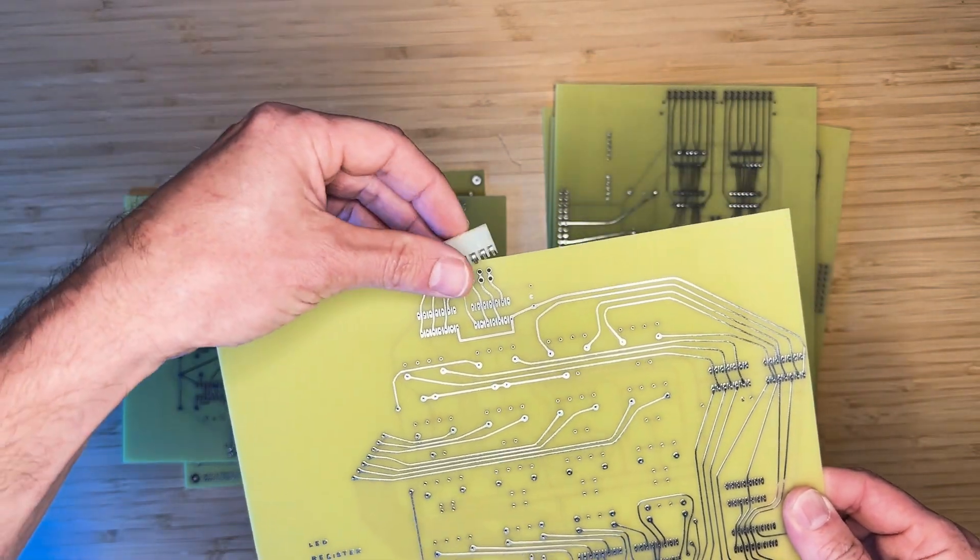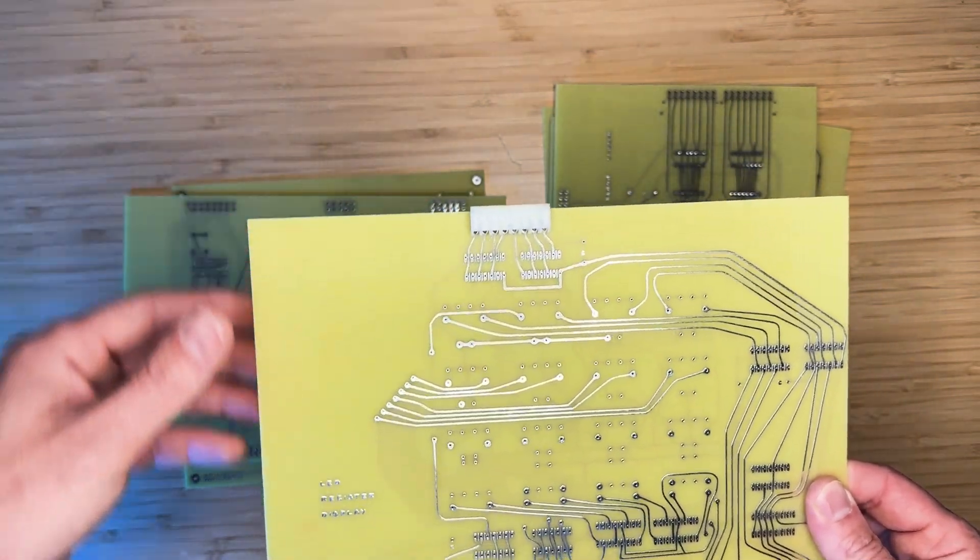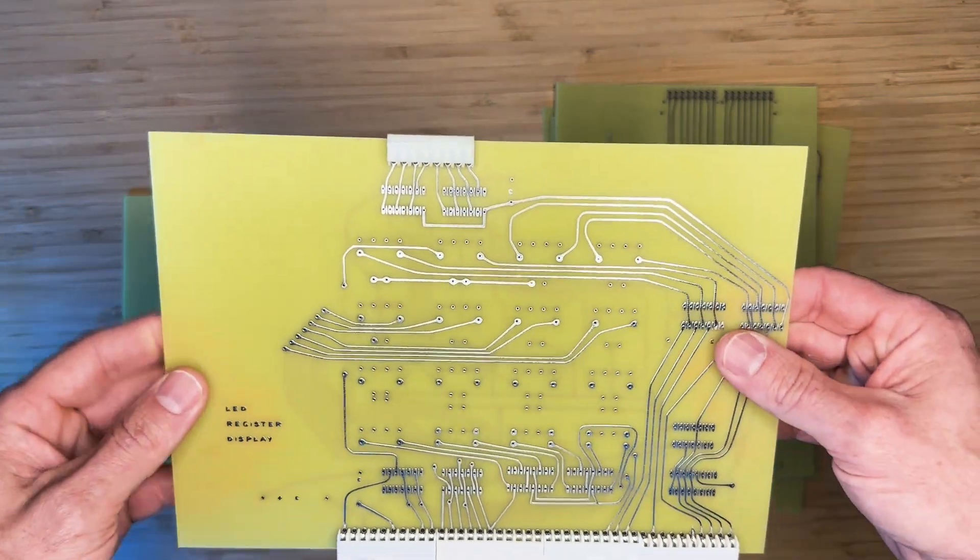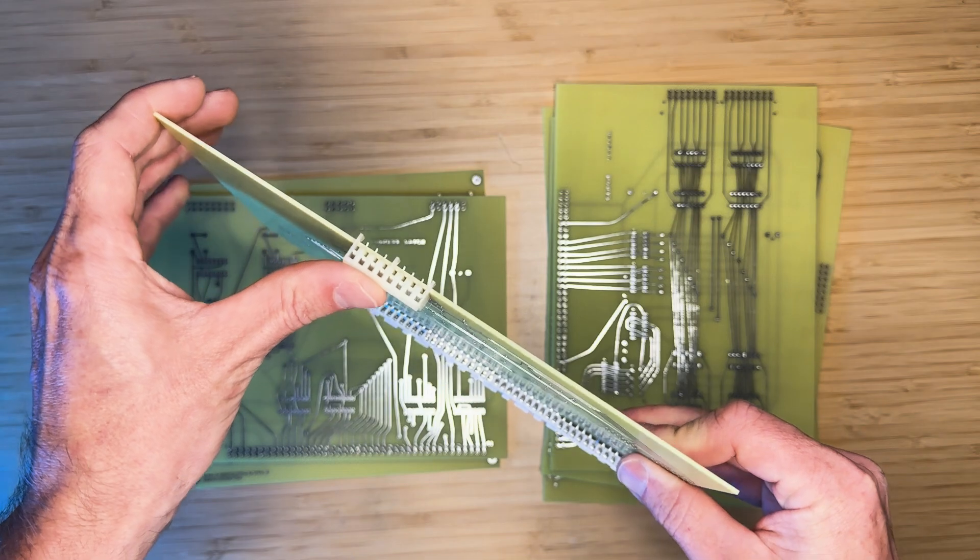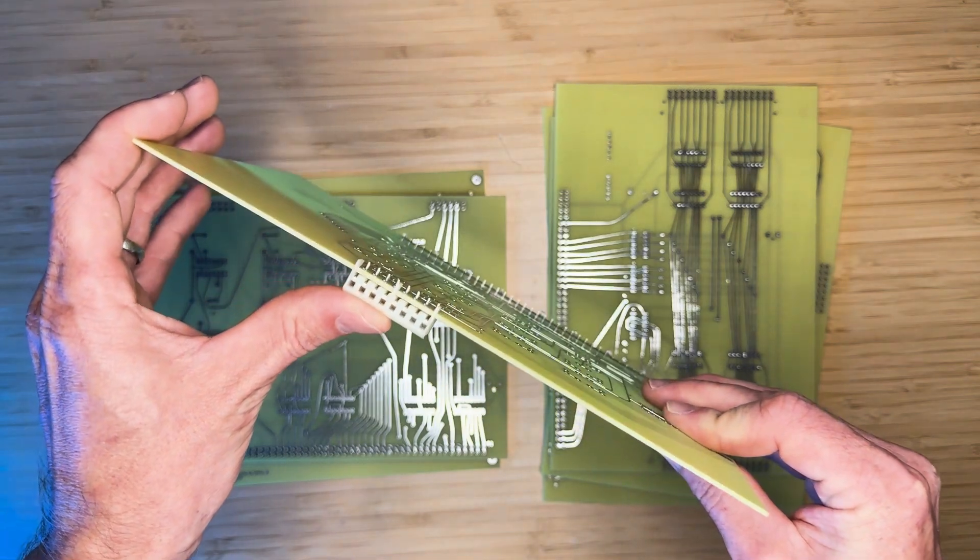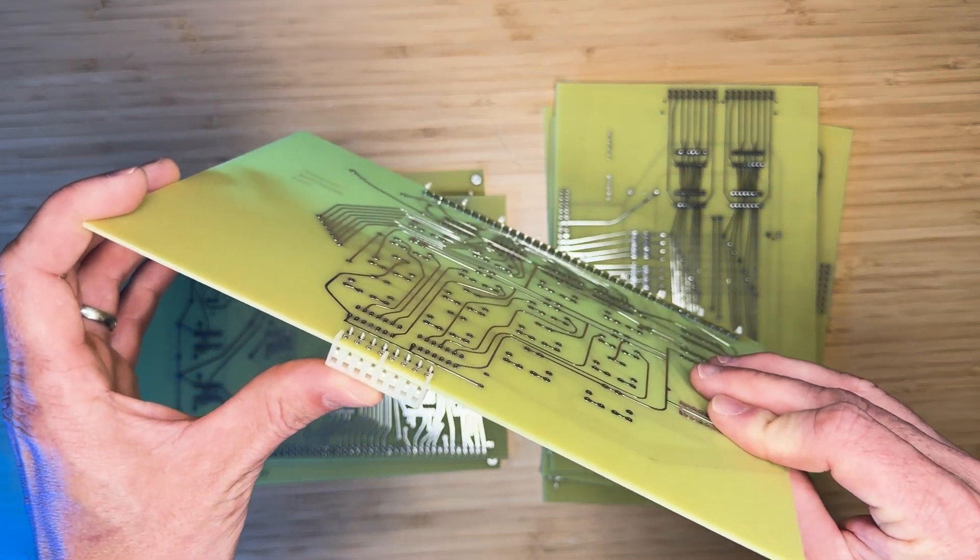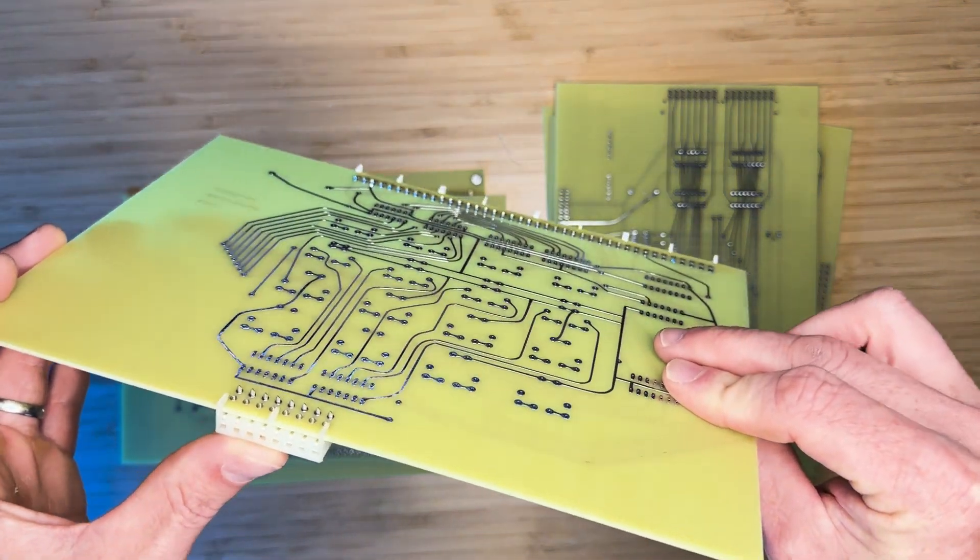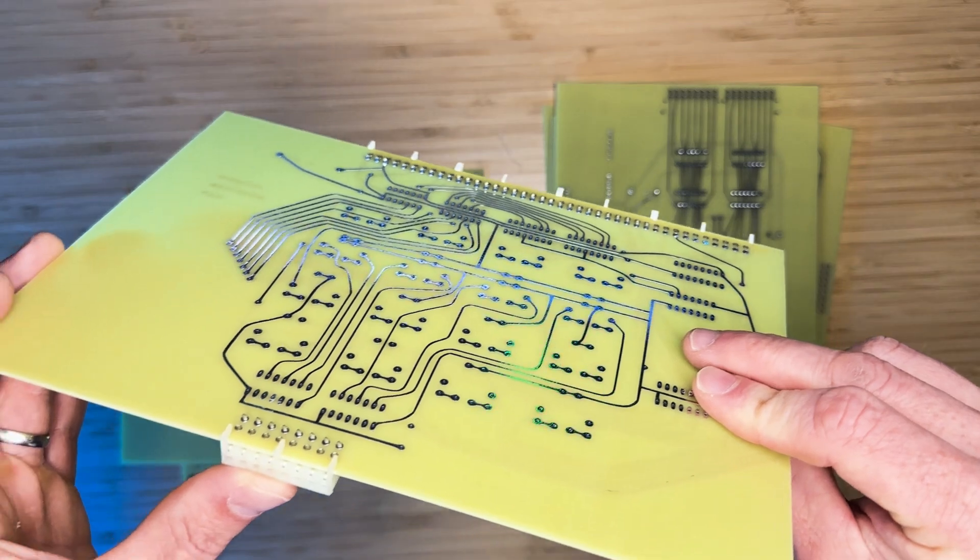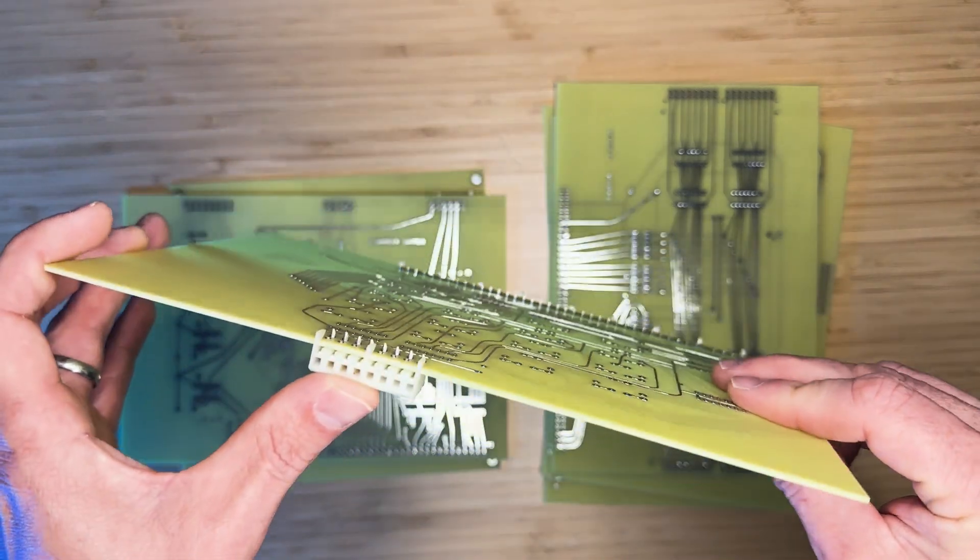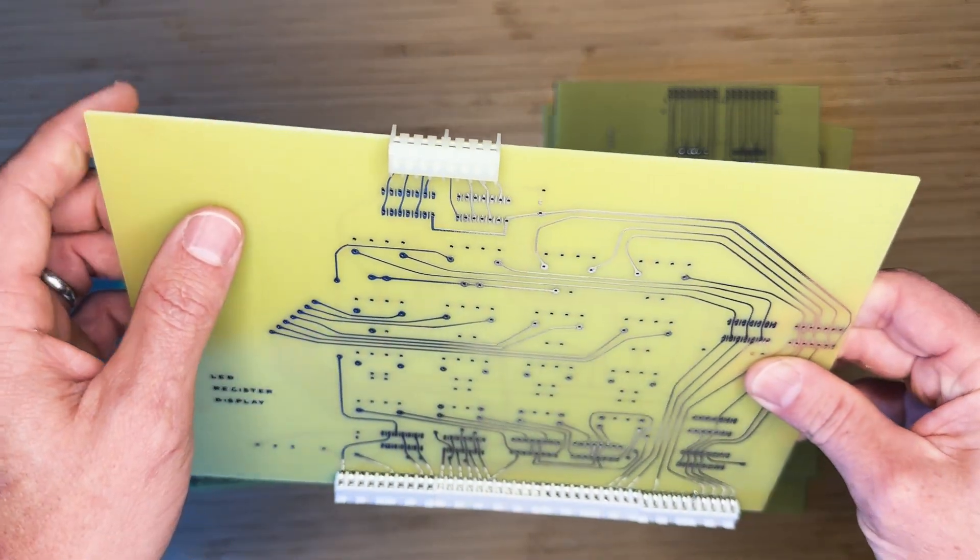The plan is to use time period components for this build, such as these Molex connectors on the LED register display board. They fit very well into the footprint. All remaining components will be introduced in subsequent videos as we assemble each board.